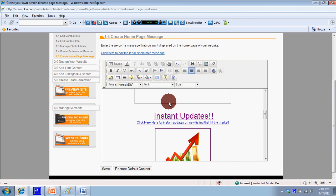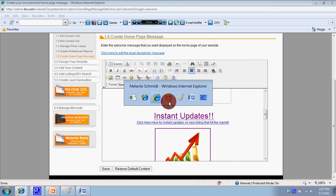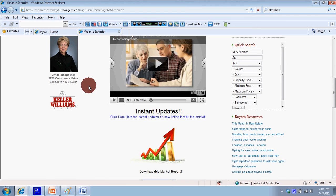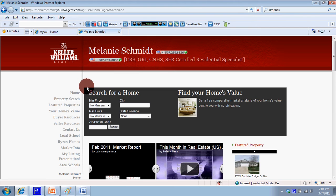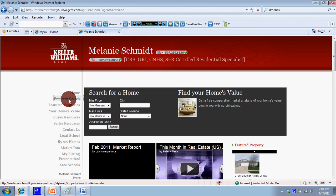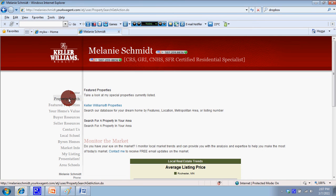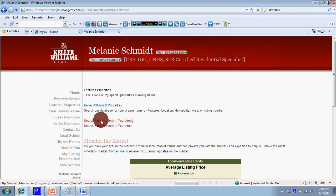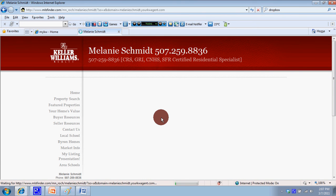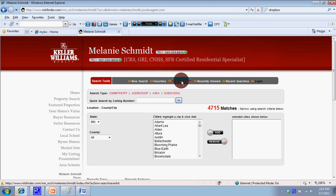We're going to go to Property Search, then Search for a Property in our Area, right to where they sign up for that, then click on Search Saver. Now they're at that page.